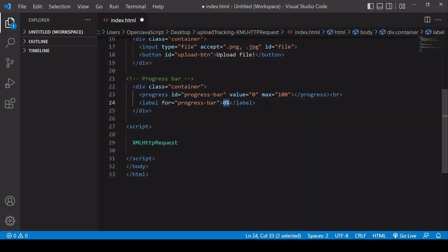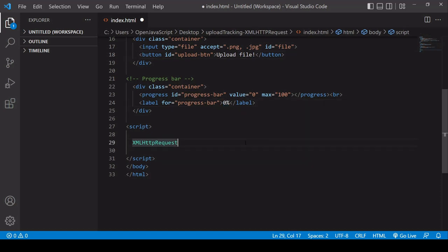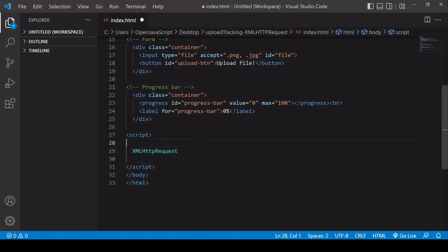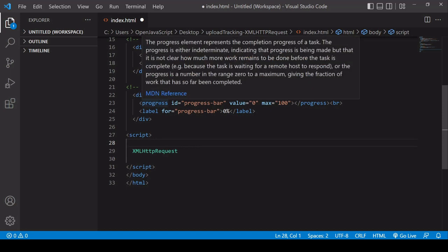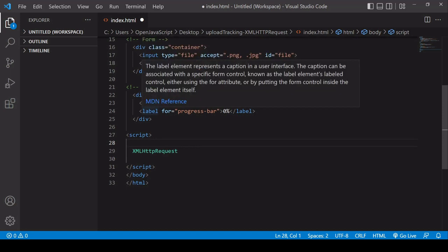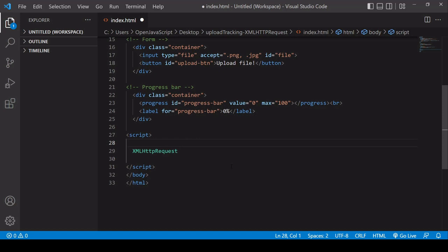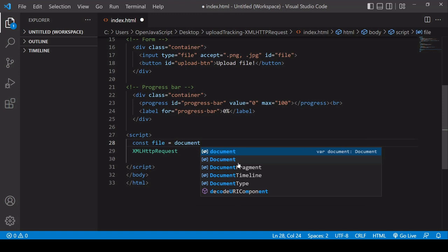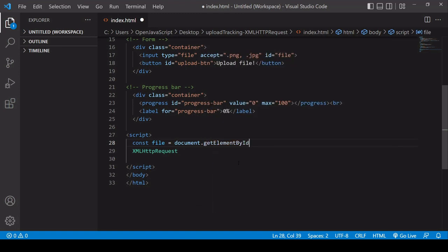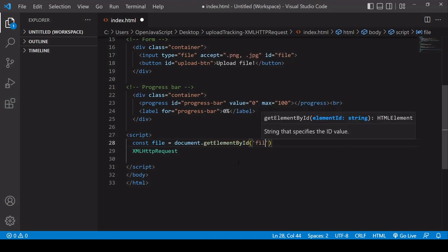The first thing I'm going to do is select some of the elements. I'm going to select the input of type file, the button below it, and also the progress bar. I'm not going to select the label for the progress bar because I'm going to traverse the DOM to select that. So first I'll select the input file element and reference that in a variable called file, selecting it by its ID which is file.